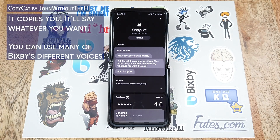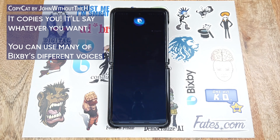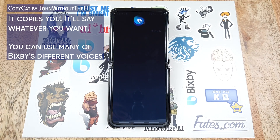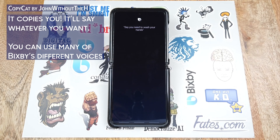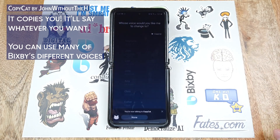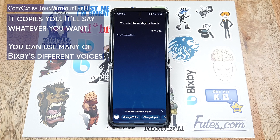If you just want Bixby to say anything you want it to say, you can use Copycat to do that. Hi Bixby, say I'm tired. Bixby responds: I'm tired. Hi Bixby, say you need to wash your hands. Bixby responds: you need to wash your hands. You can also change the voice for Copycat.